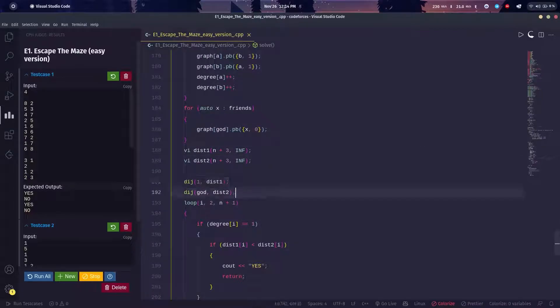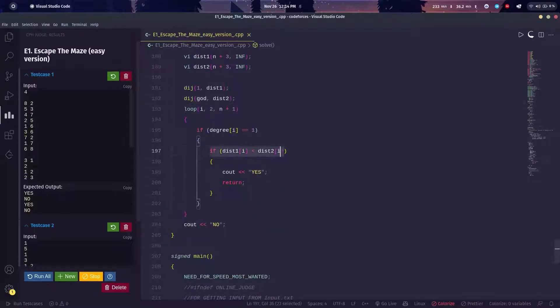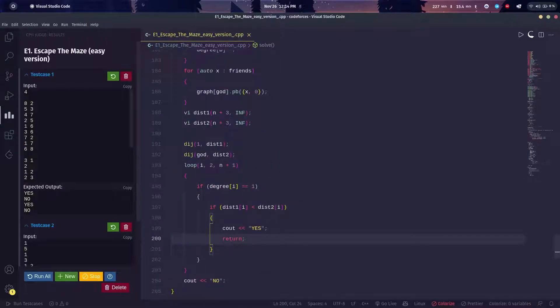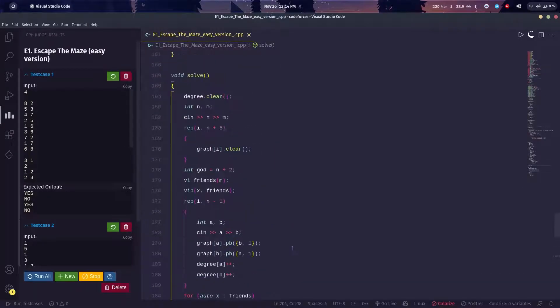Then I compared: if my degree is one and my distance taken by Vlad is strictly less than their friends, then my answer is yes and I just returned. If this does not work, I just printed no. That's it.